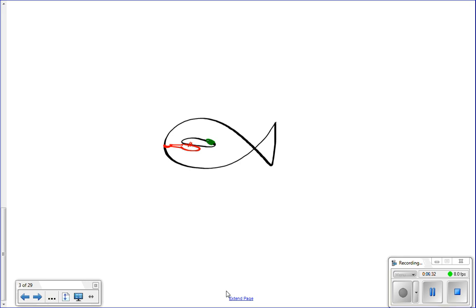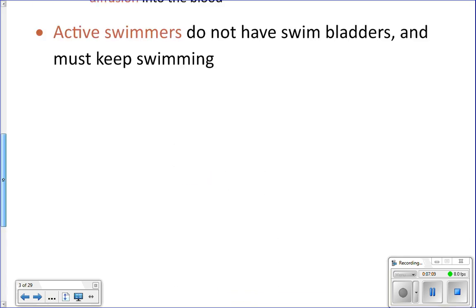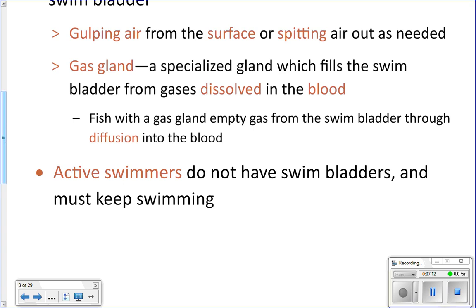The other way to change gas in the swim bladder is the gas gland — capillary blood vessels on a small part of the swim bladder. If they need to add gas, they take carbon dioxide or oxygen dissolved in the blood and put it into the swim bladder. To remove gas, they dissolve it from the swim bladder into the blood, which circulates to the gills and gets released. So they can either diffuse gas through the blood or gulp and spit air.